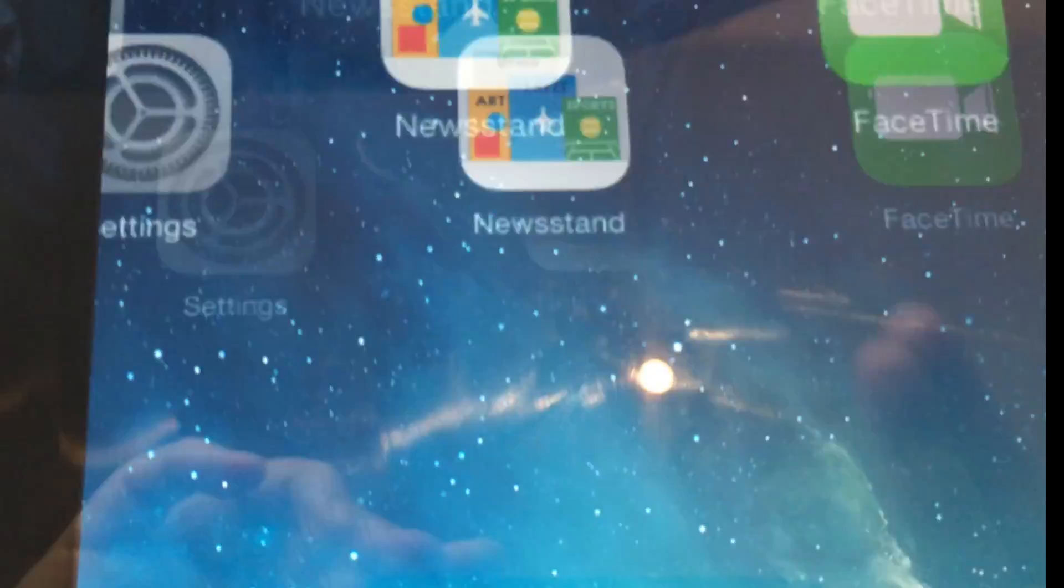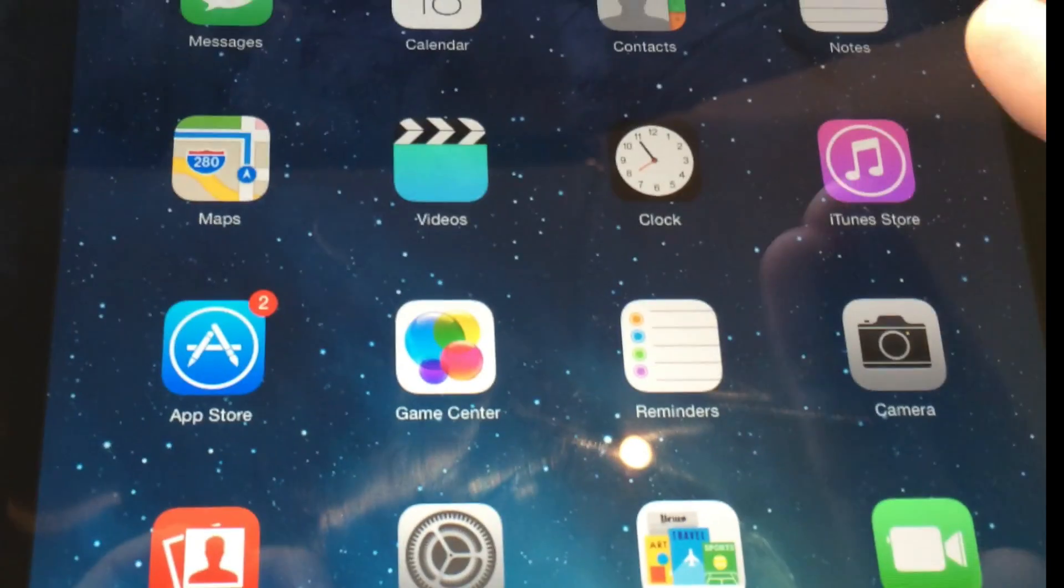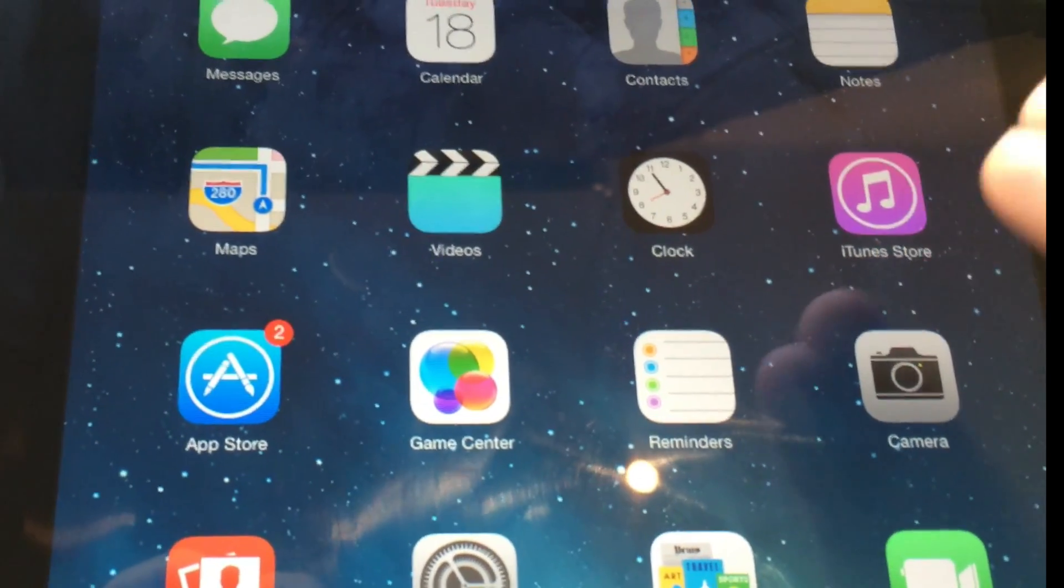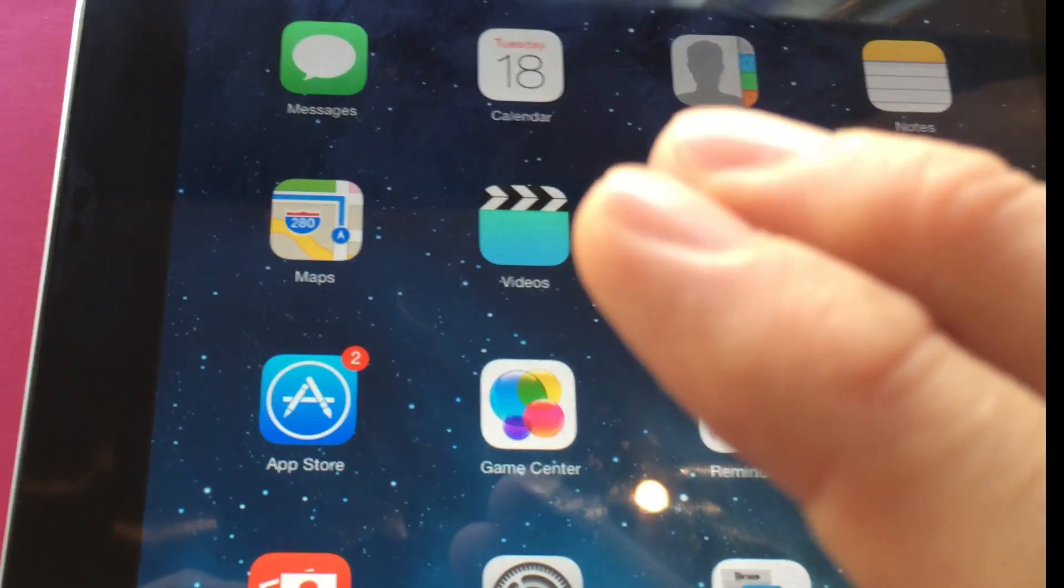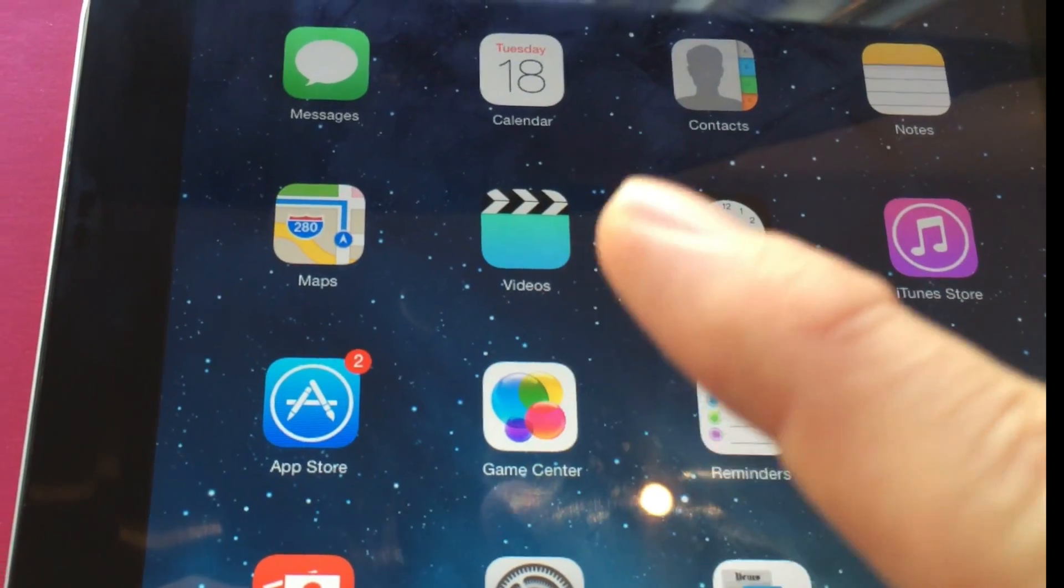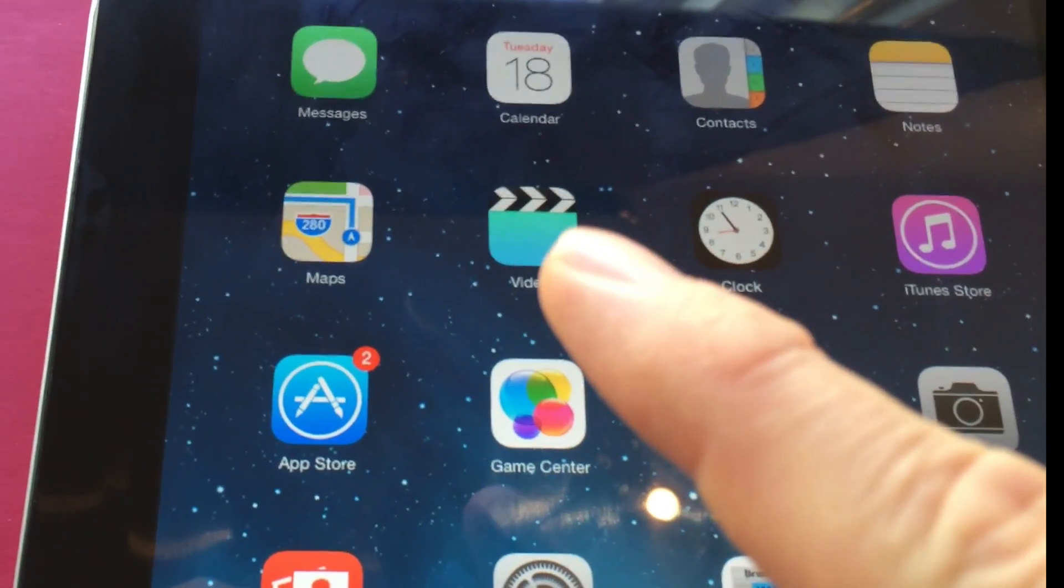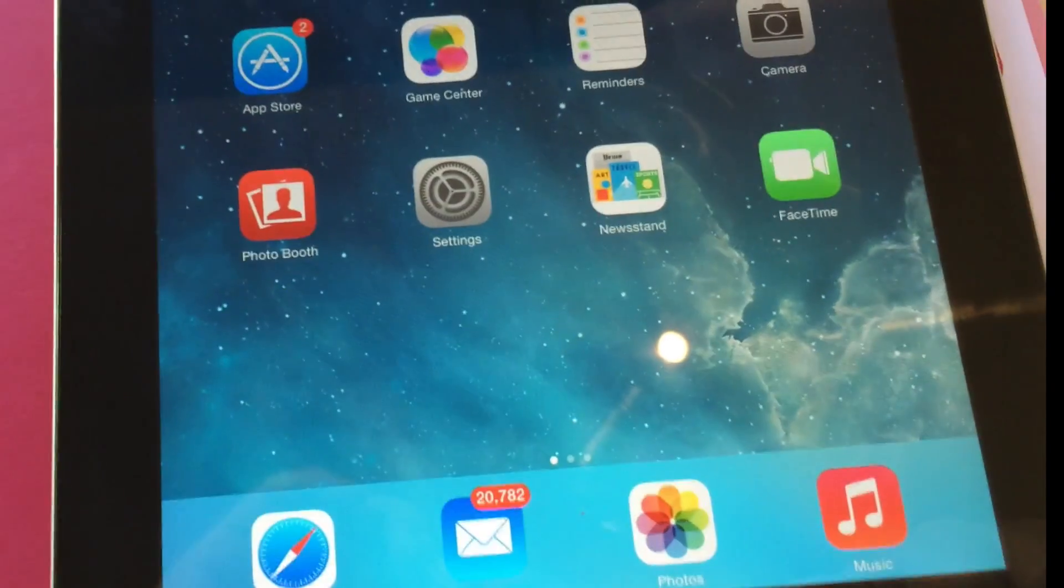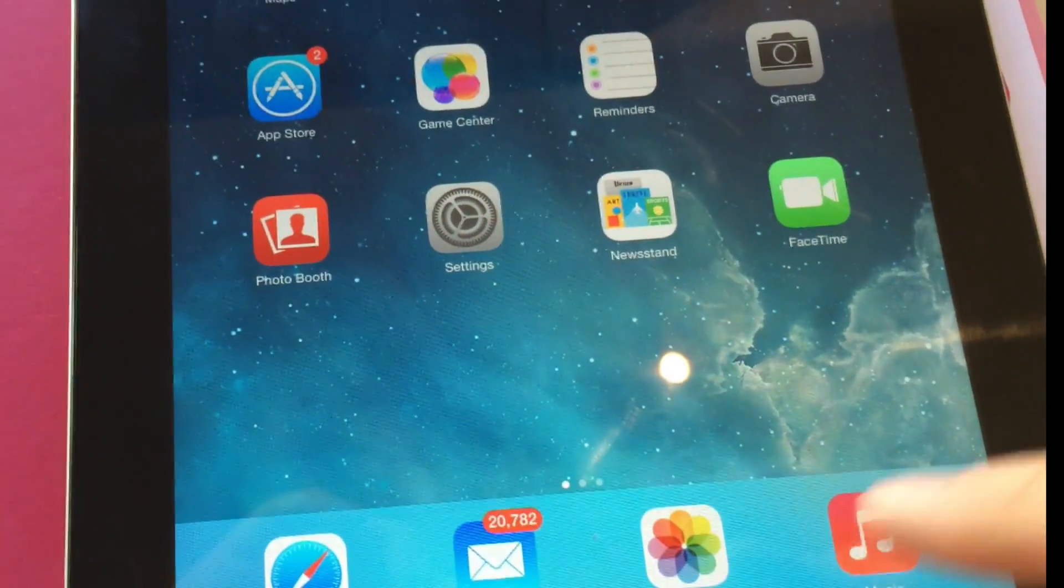So just to recap then, so you order from the iTunes store. Your movies will be downloaded to the video application. Your audiobook will be downloaded to the music application. So hopefully this helps.